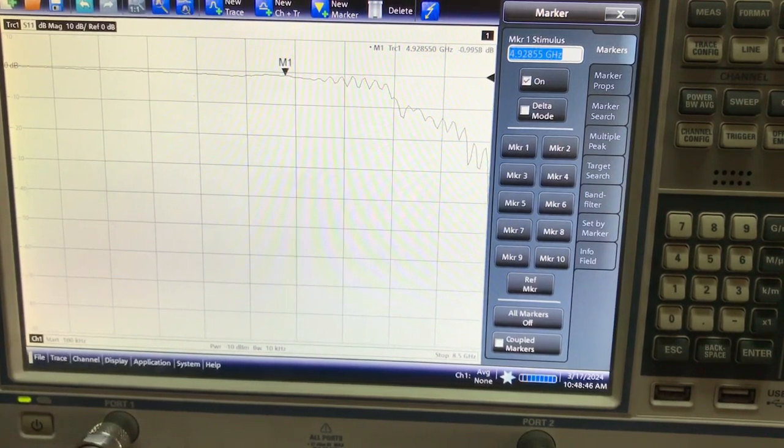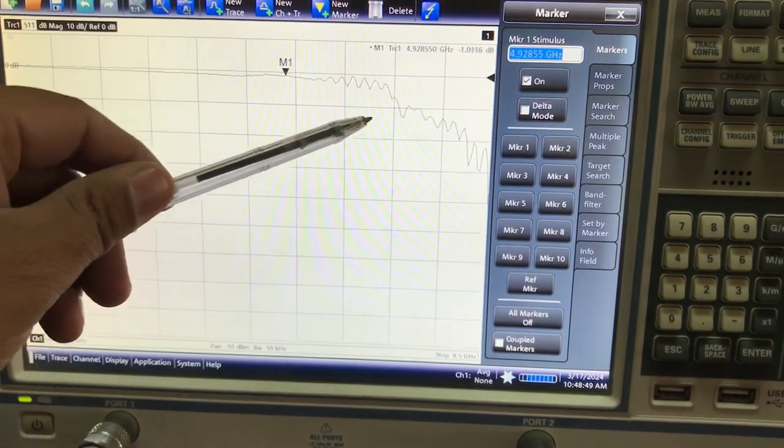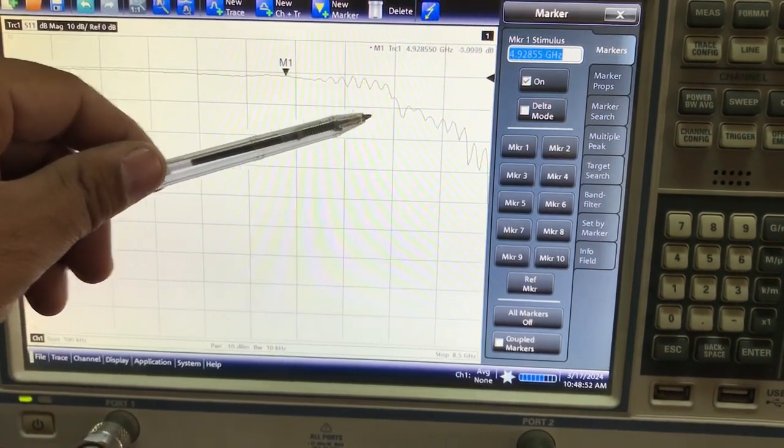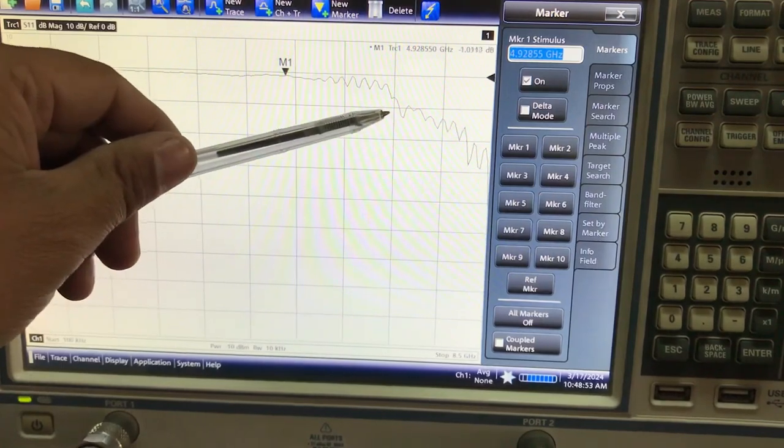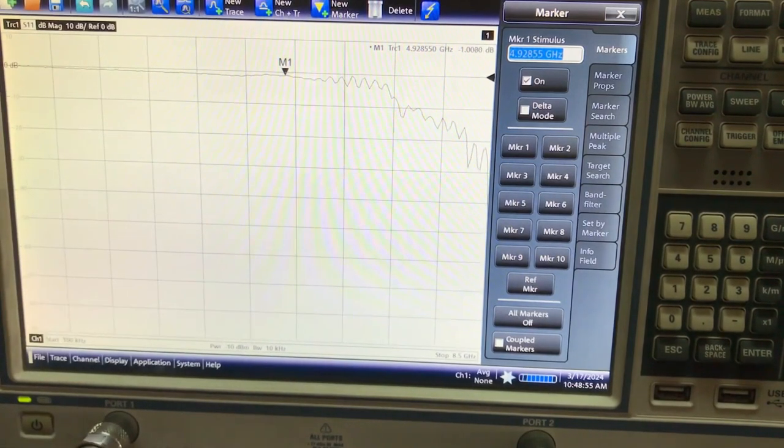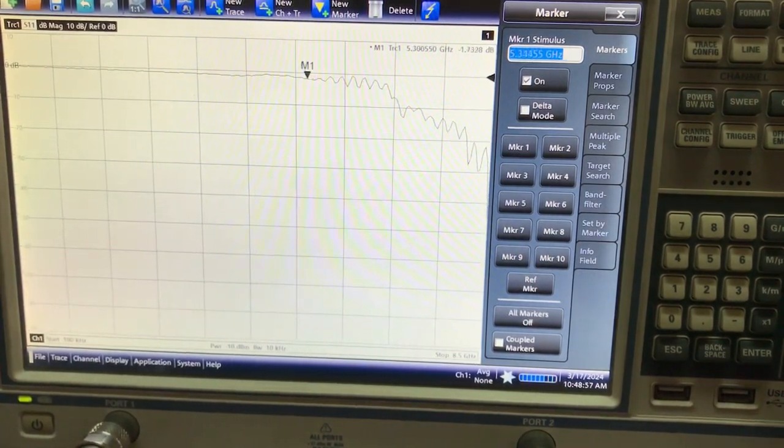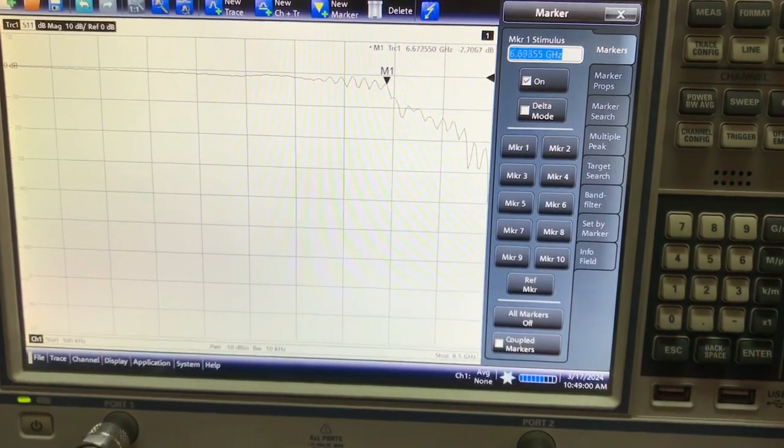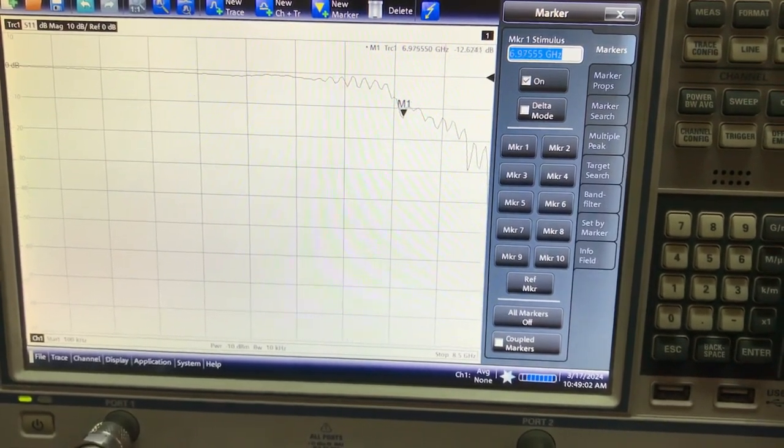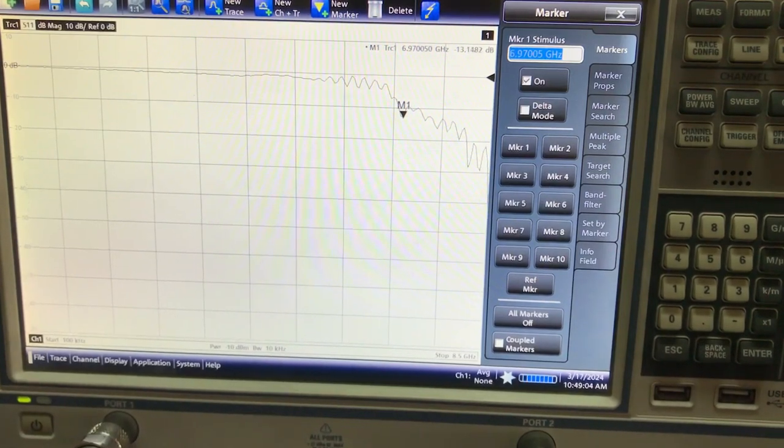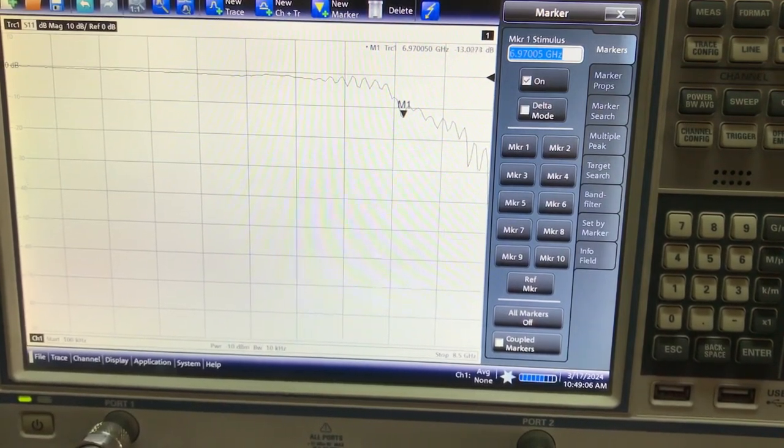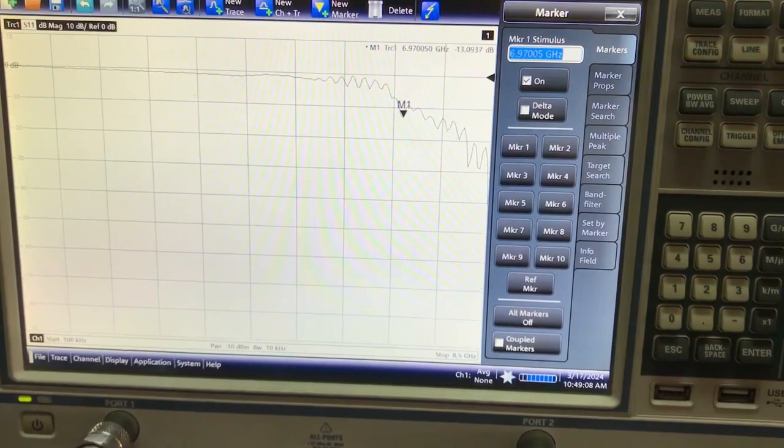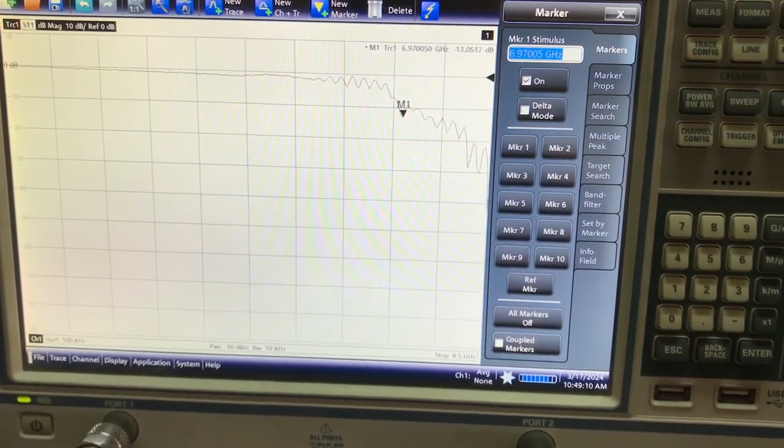Anything below negative 10 dB is good enough, but I'm not seeing any resonance up till this point. Let me just move my marker and go to this dip right here. This dip is at around 6.97 gigahertz, and you're getting a return loss of about negative 13 dB or S11 of negative 13 dB.